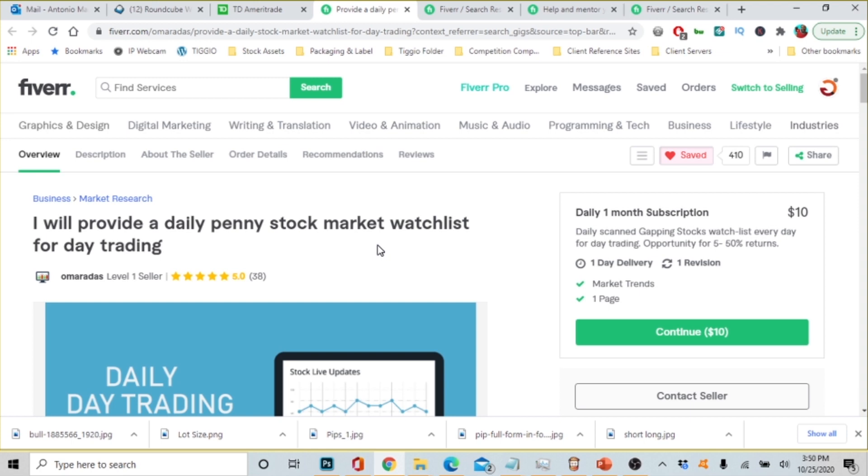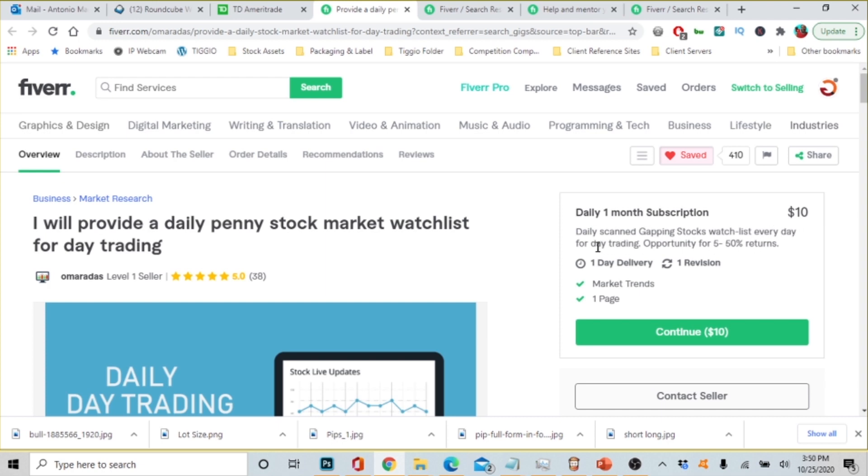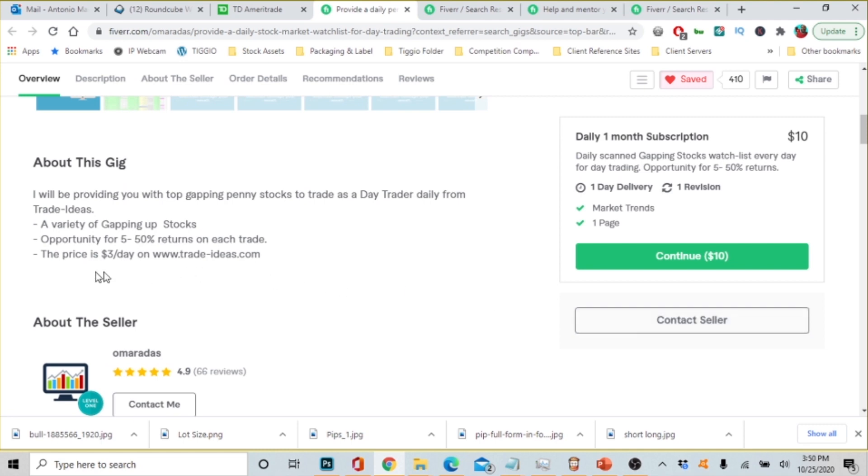All right, so I've opened up so far three different mentors. First of all you want to look at their reviews and you see that this gentleman has 38 reviews and they're all five star reviews. So now you want to see what type of service they offer. So a daily one month subscription. This person is saying they'll do a daily scan gaping stocks watch list every day for day trading opportunity for five to fifty percent returns.